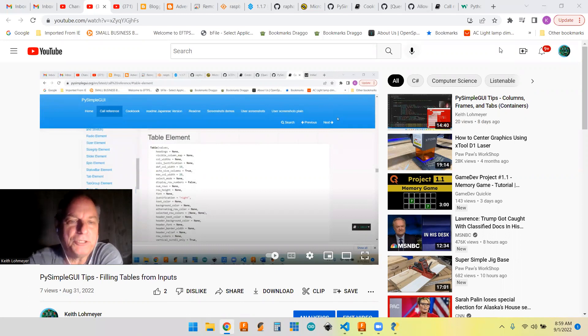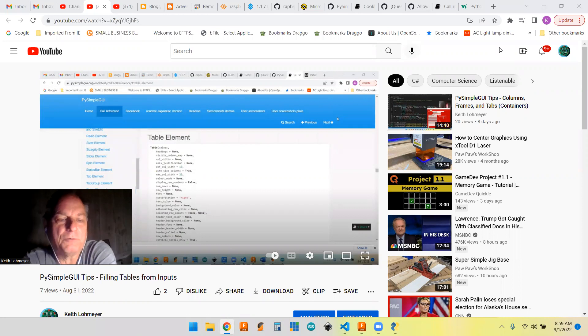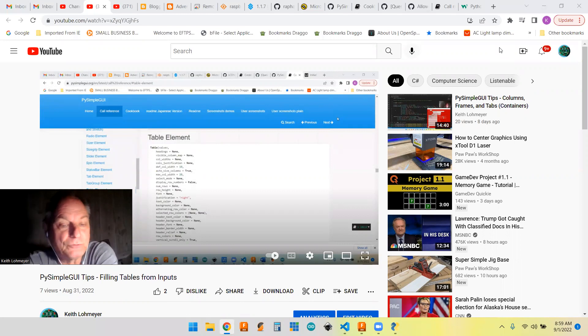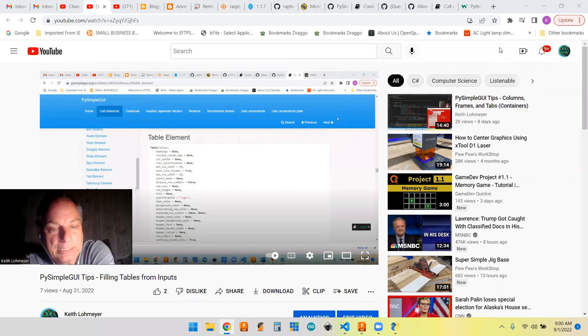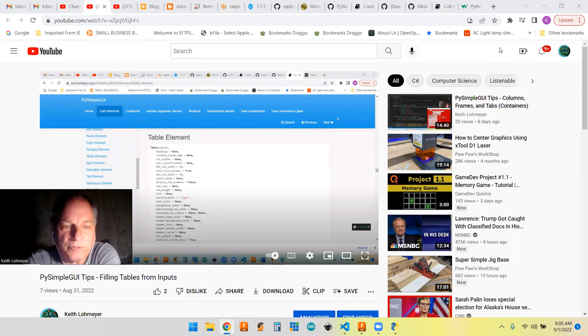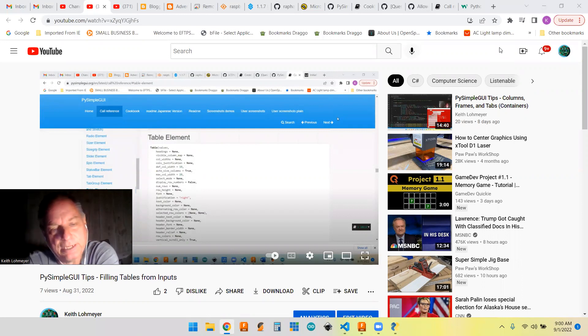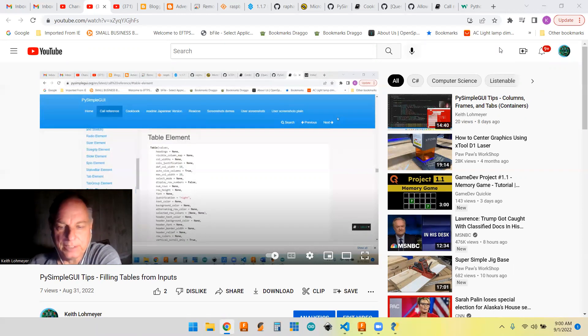Today is a continuation of my last video where we were talking about filling tables with inputs from a form, and today we're going to talk about how to edit the rows of the table and even delete them.